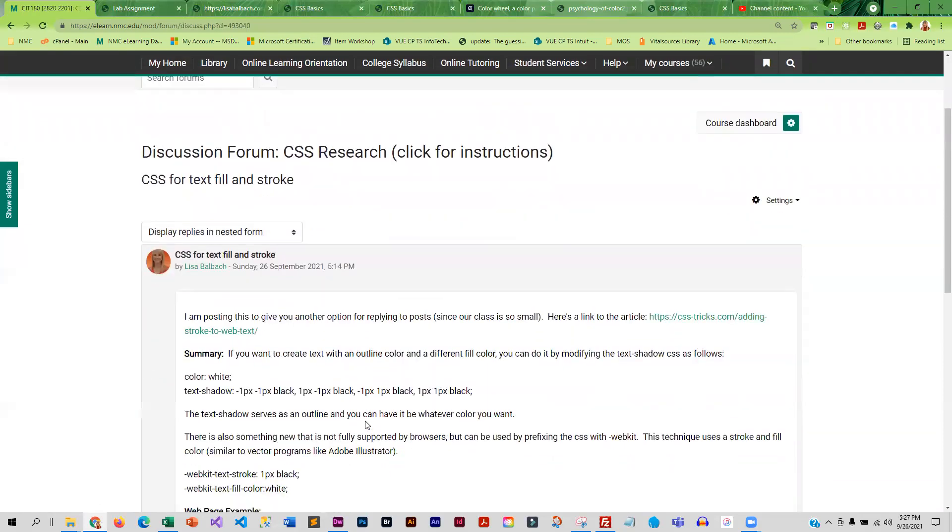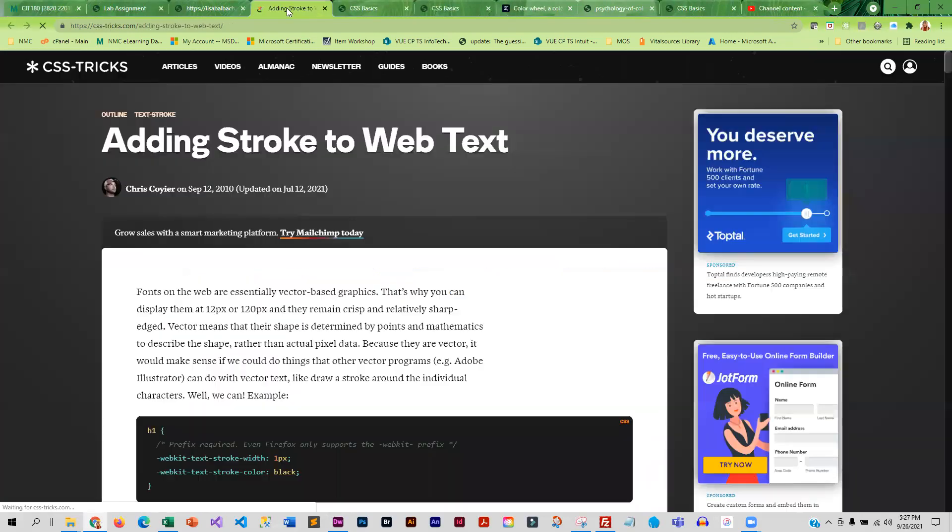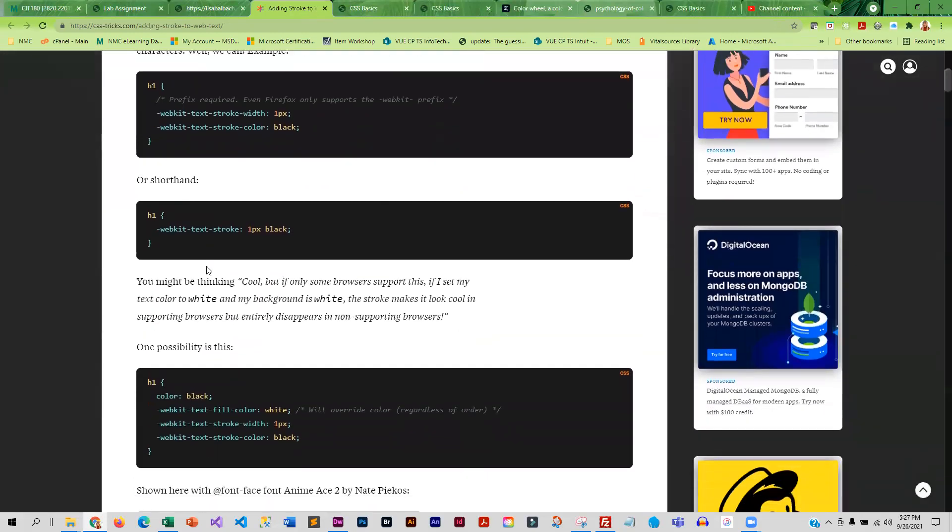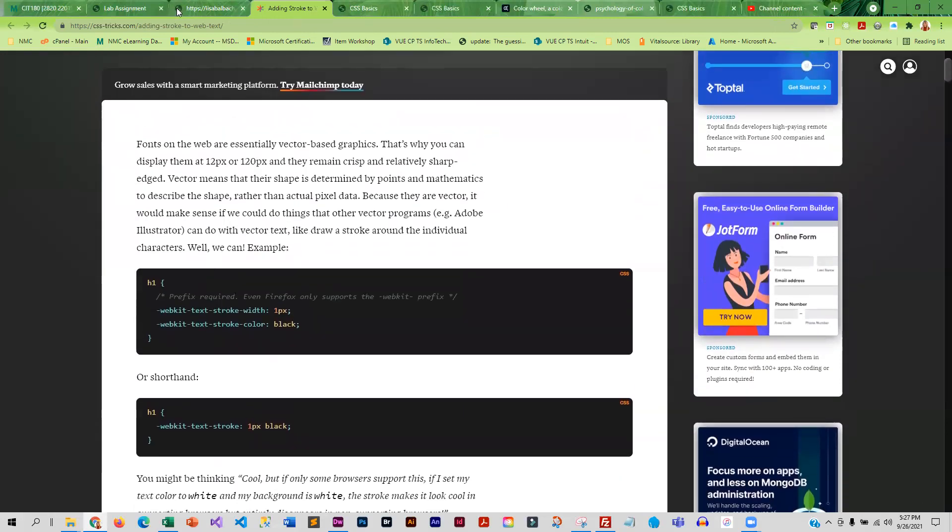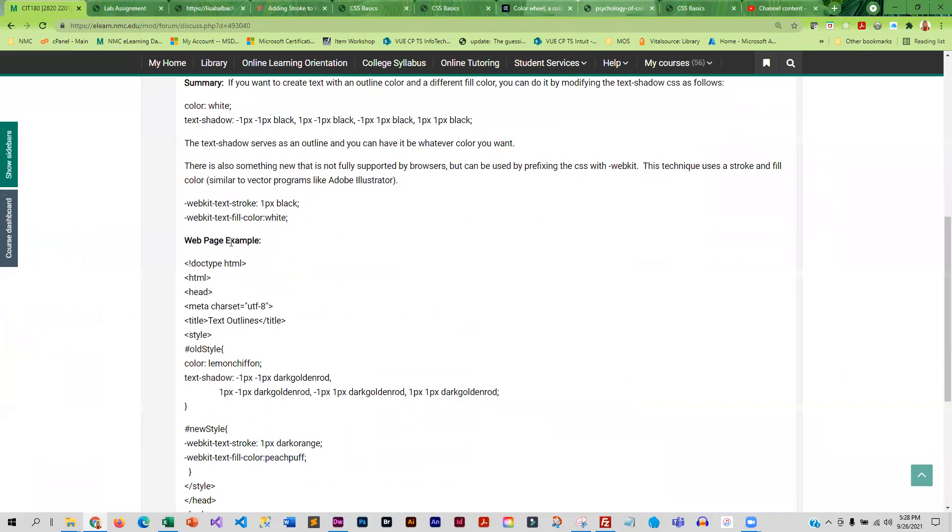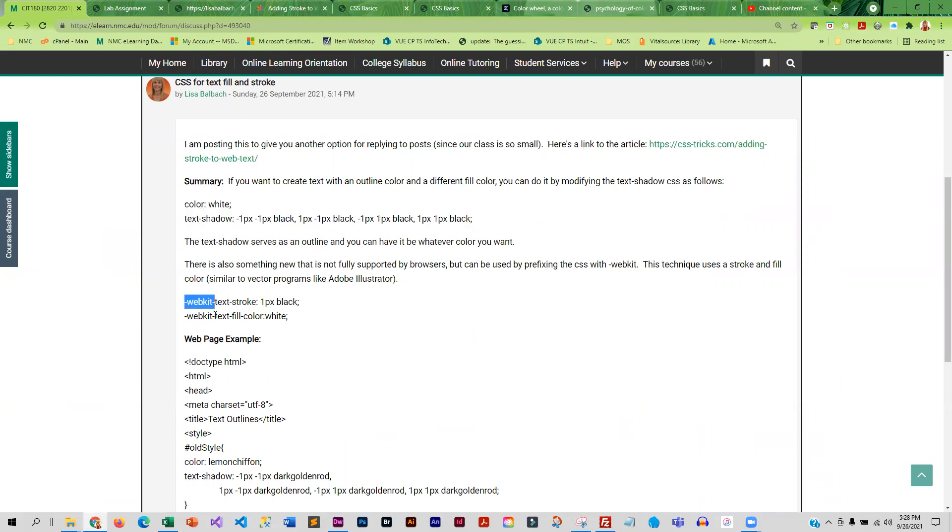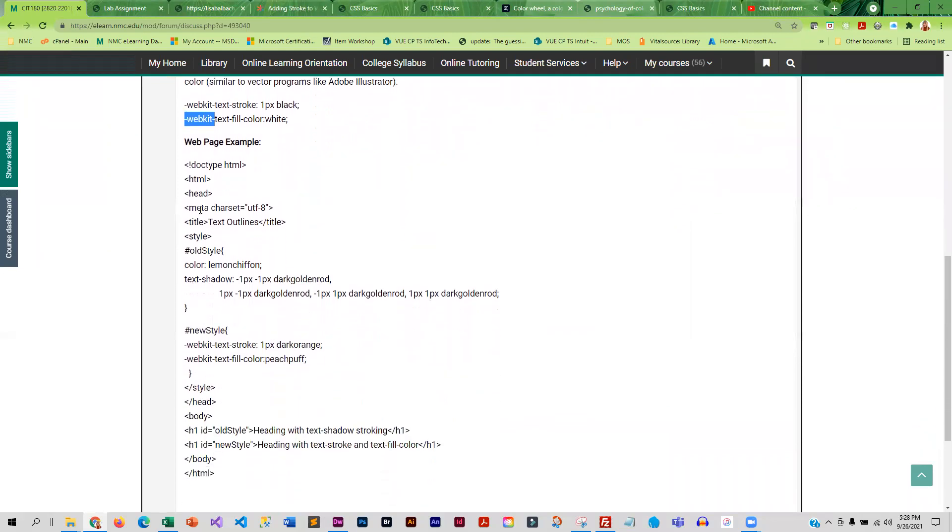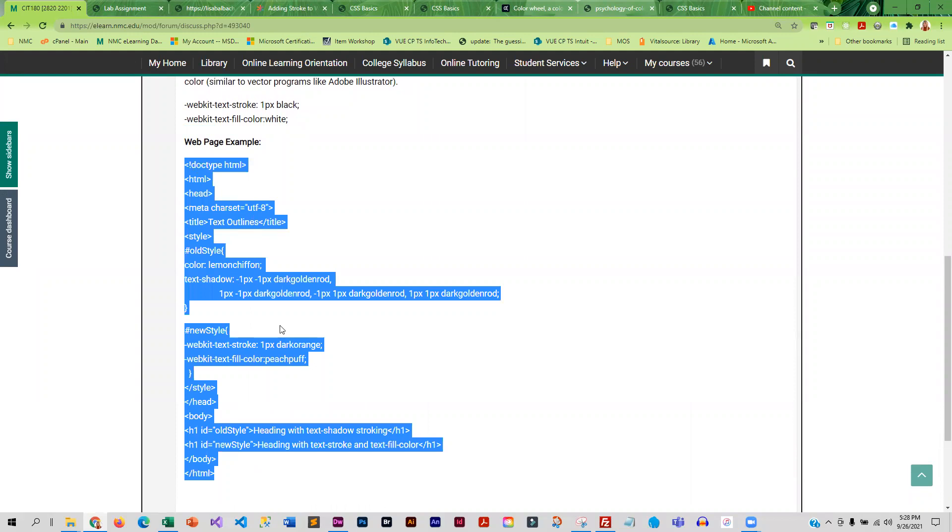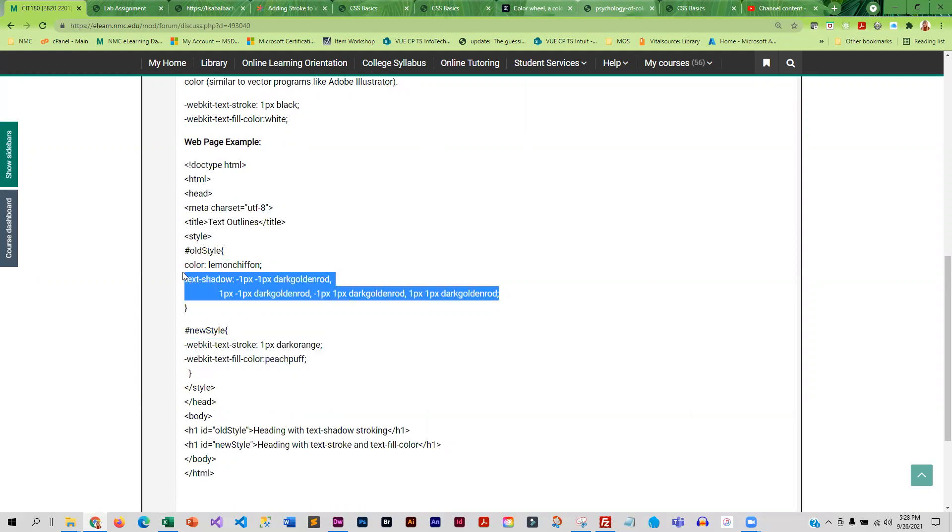CSS tricks is an awesome site, they have a ton of really cool things for CSS. And the one that I found, instead of adding a fill color and an outside stroke color to text, you know, doing it this way, you can actually use a newer command called text stroke and text fill color. Now because they're new you have to prefix them with WebKit, but they basically do the same thing. And so if you wanted to try this out, I actually put a little web example here that you can copy and paste but it'll kind of show you the difference. And you can see how much easier this is than the old way.